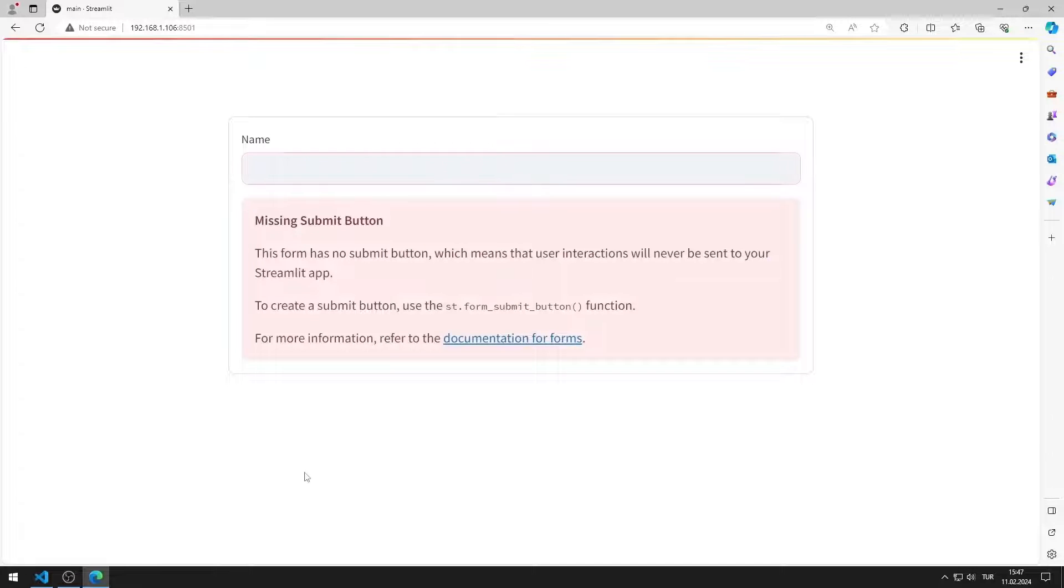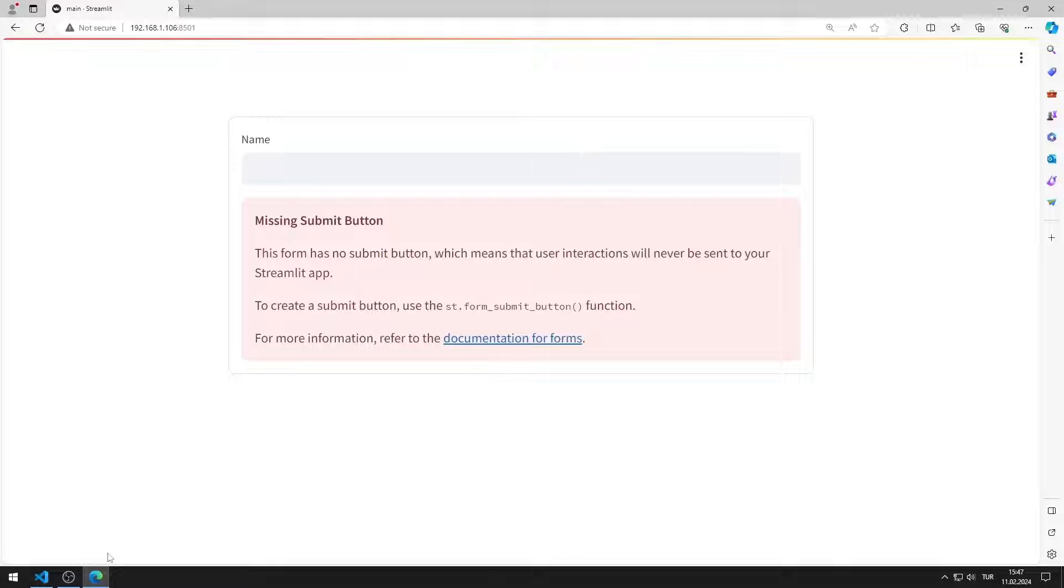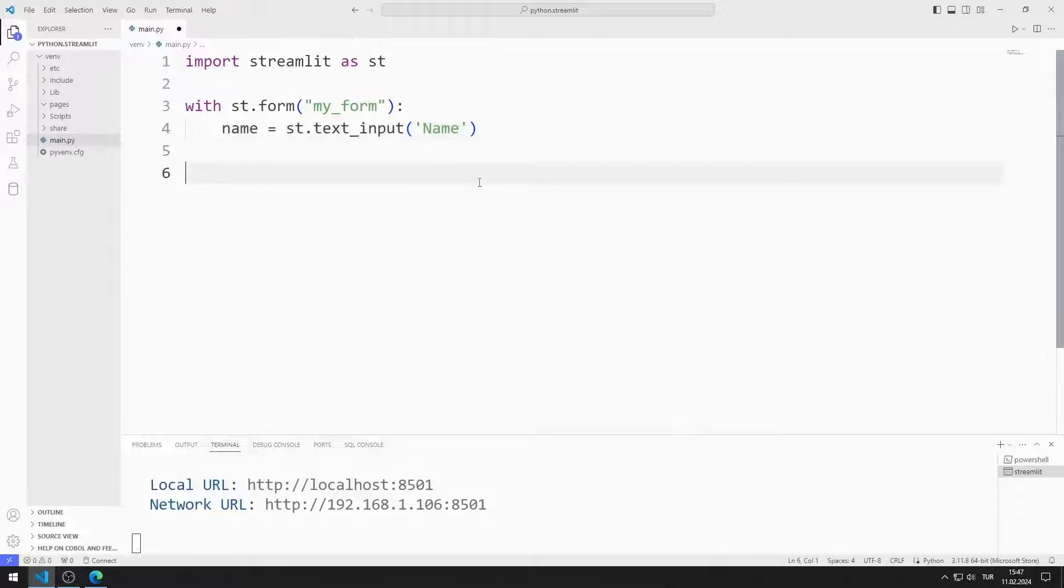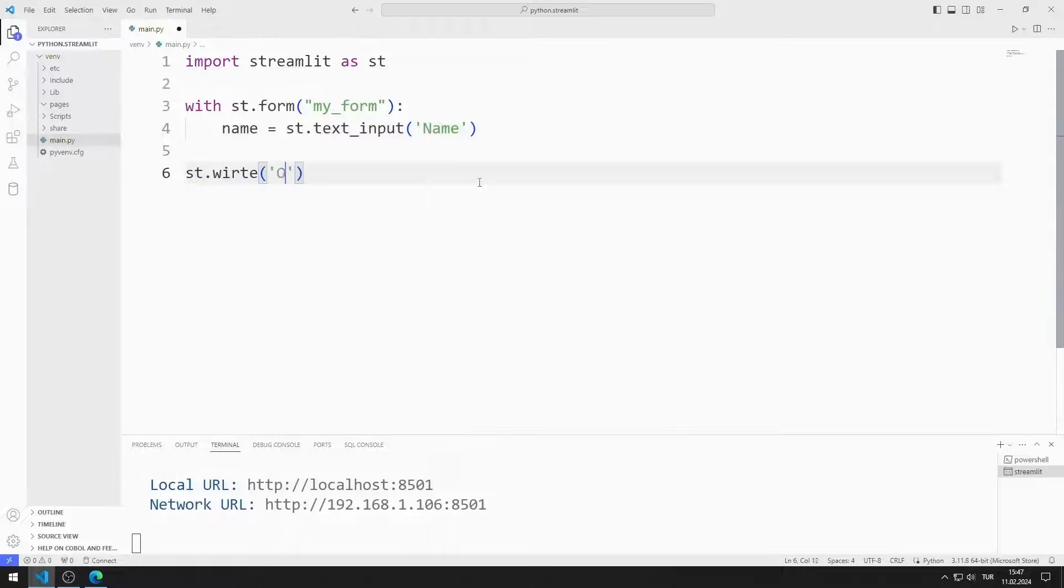There must be a submit button in the form object. It gives a warning because we haven't added it yet. We will add it soon. I will create text outside the form object.